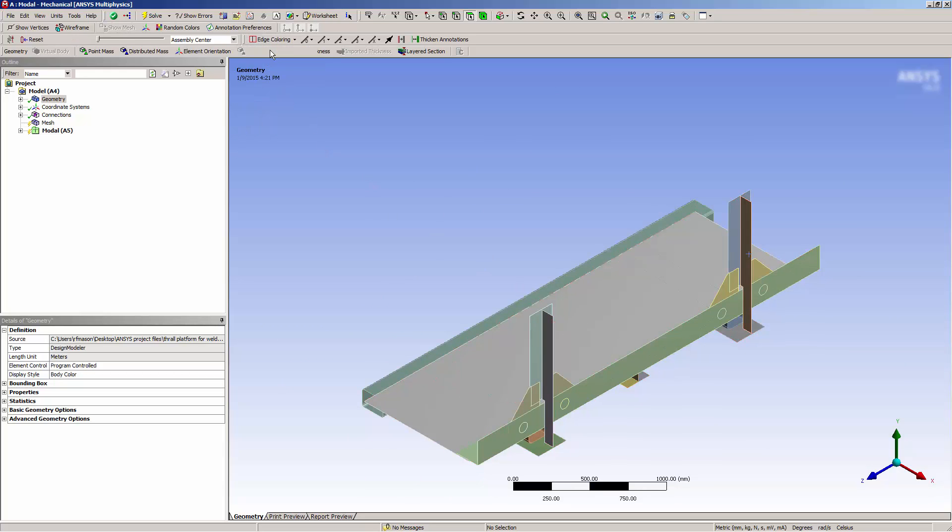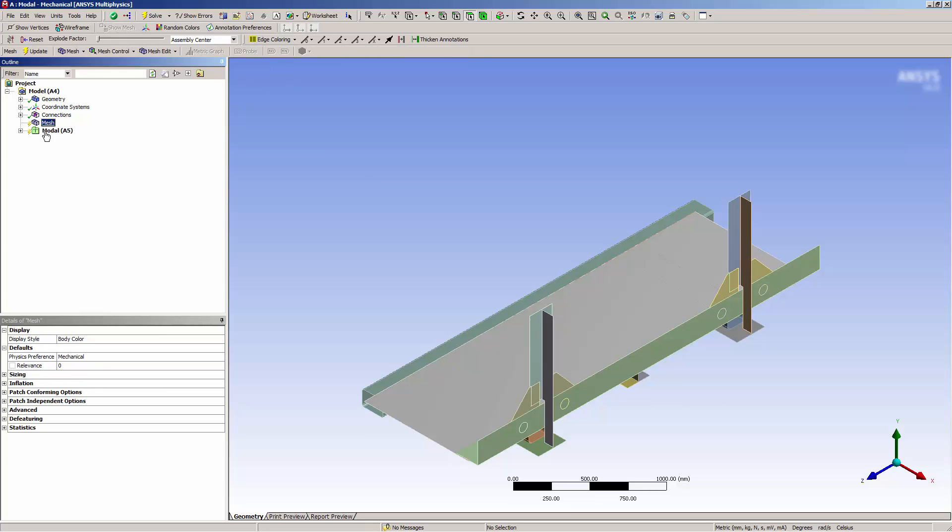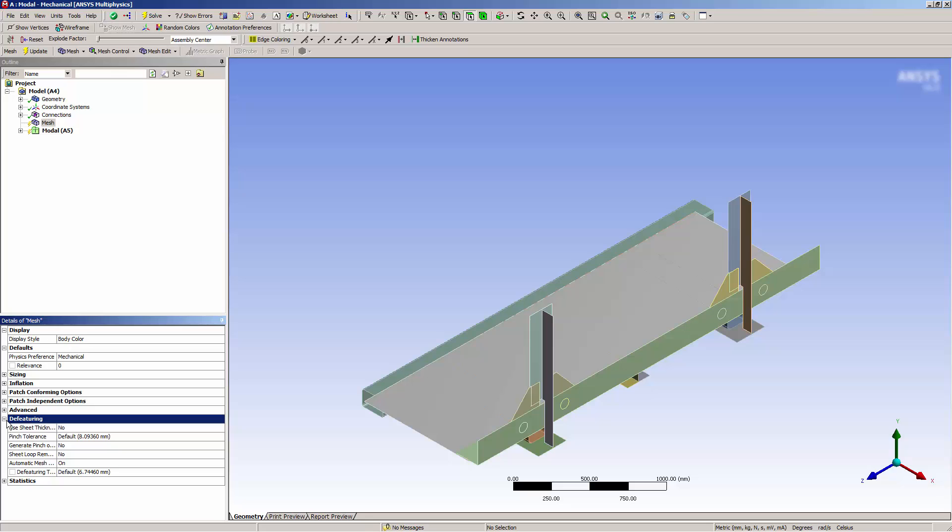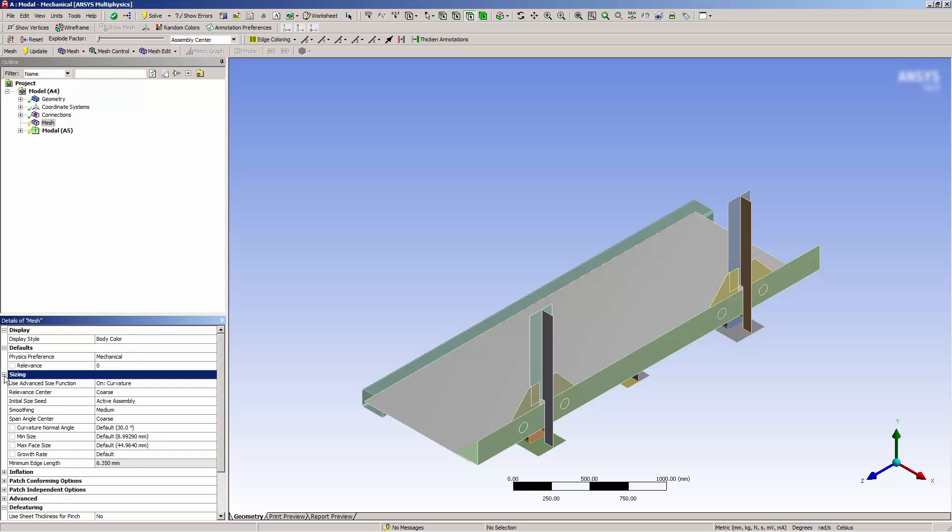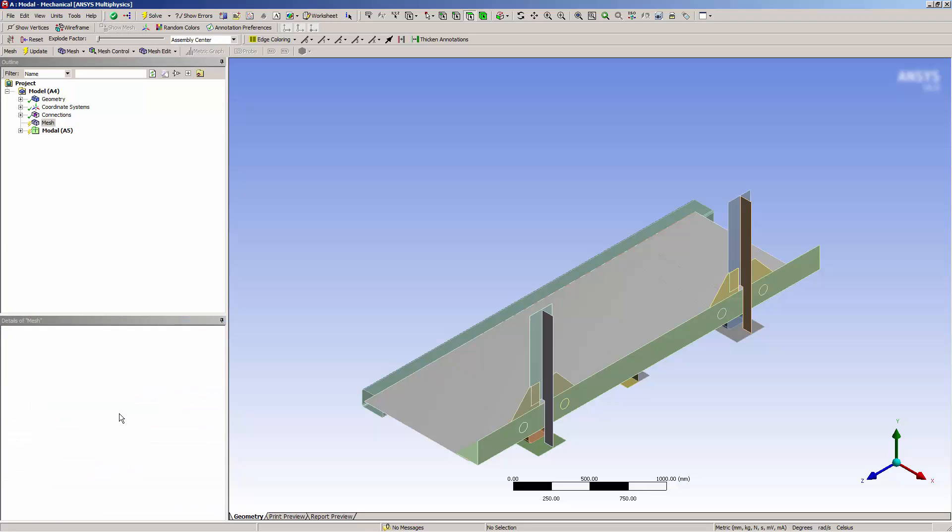I don't want to use contact, so I'll use mesh connection. First, I want to get a mesh, so I'll select the mesh node. I want to turn off the featuring here. I want to set the size function to fixed, because I want a uniform mesh.